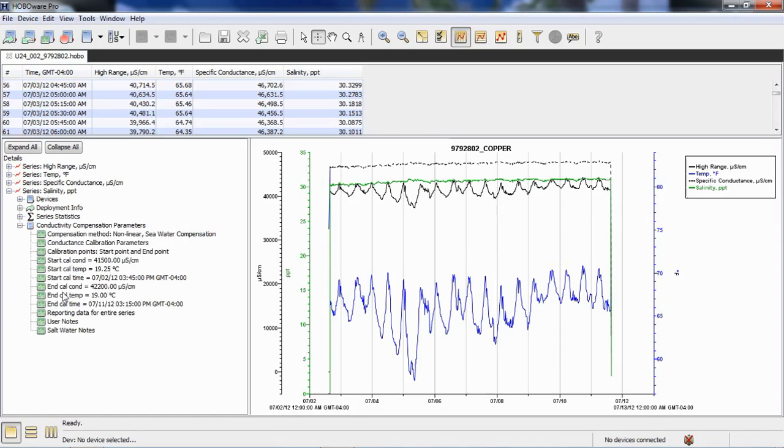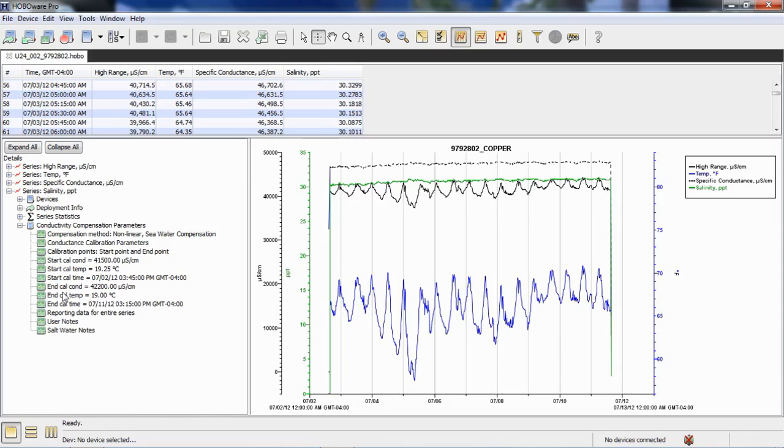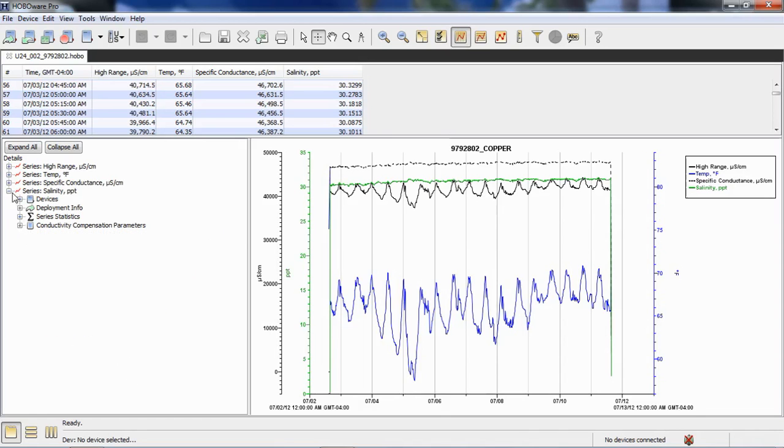And if we click on conductivity compensation parameters, in case anyone in the future is wondering what did we put in here for our post-processing values, this records them for us so we can review those, make sure those are right. If they weren't right, we can go back and reprocess this data. The nice thing is the raw data file stays intact. So, if this isn't done correctly, you can always just close this file, open it again, and reprocess the data. And then when you're happy with it, save it as a hobo project file. And we talked about notes. We did put a note in there that said saltwater notes. So, that's where your notes show up here in what we call the details pane.